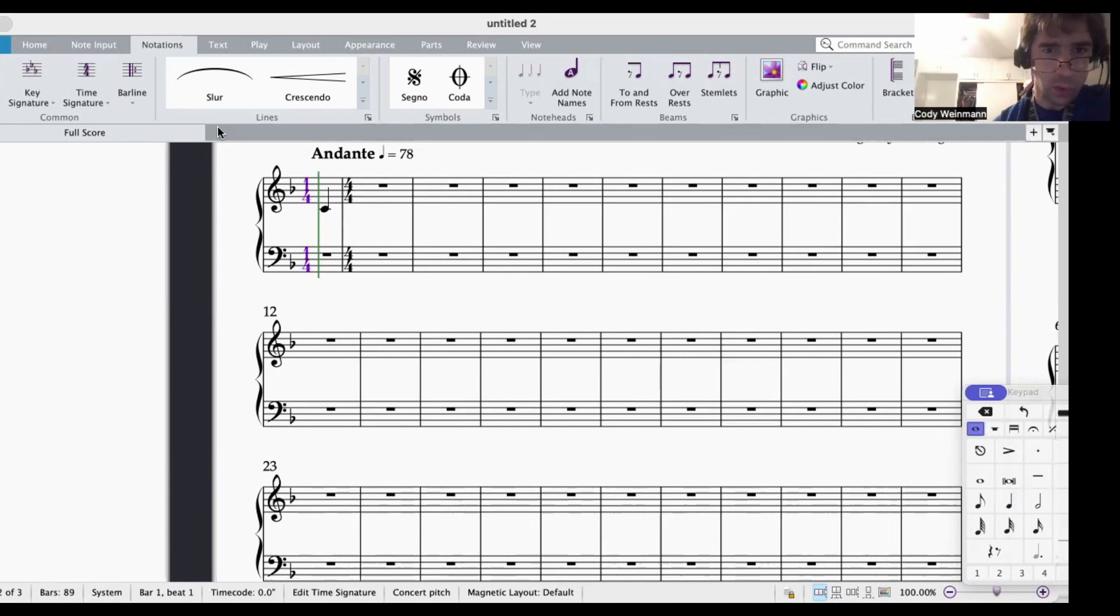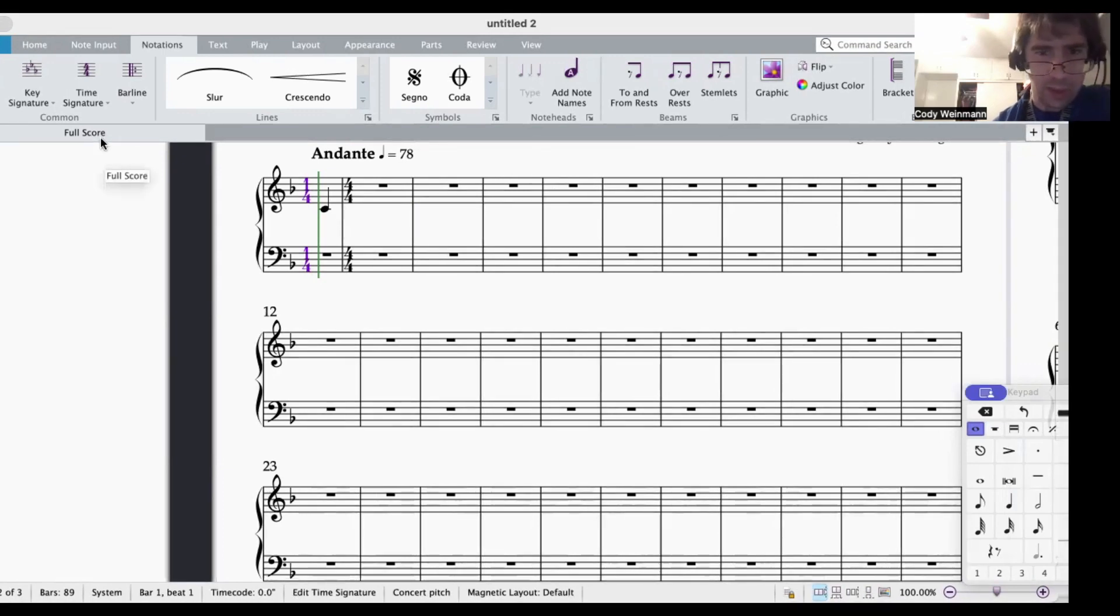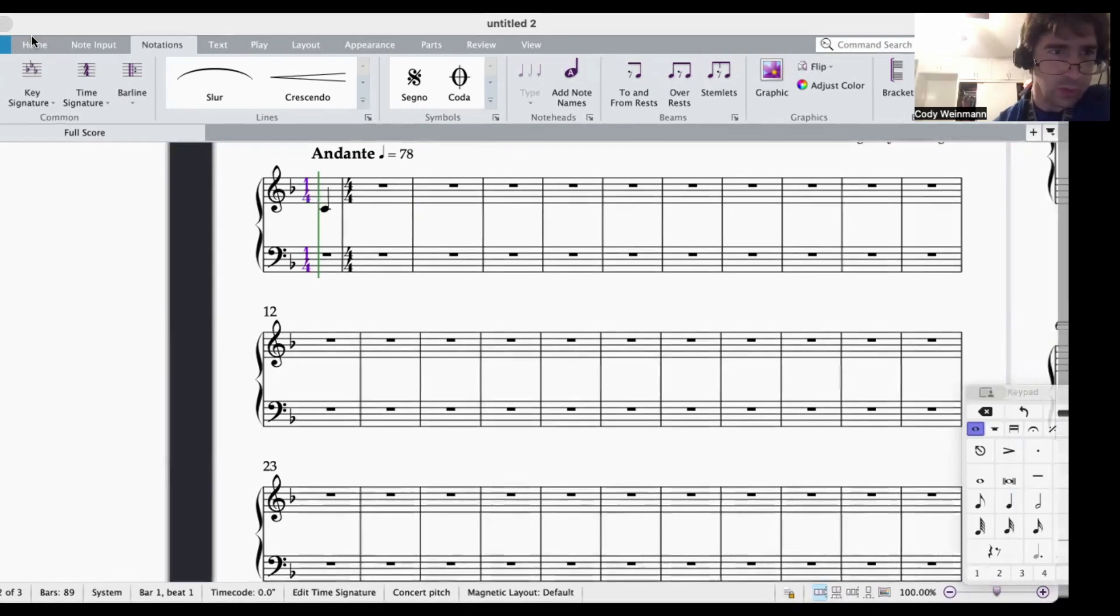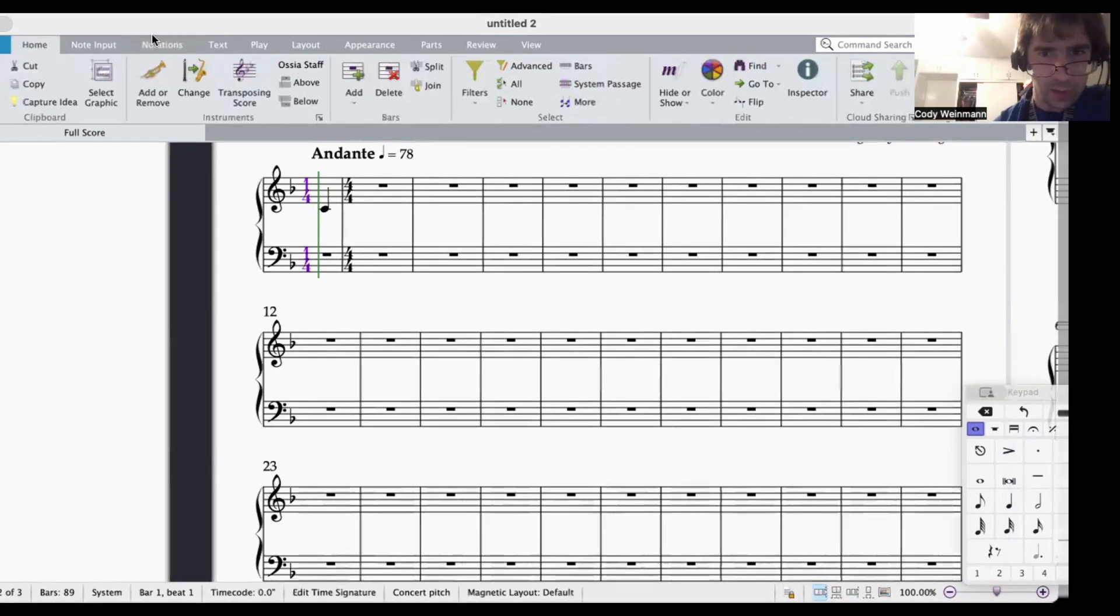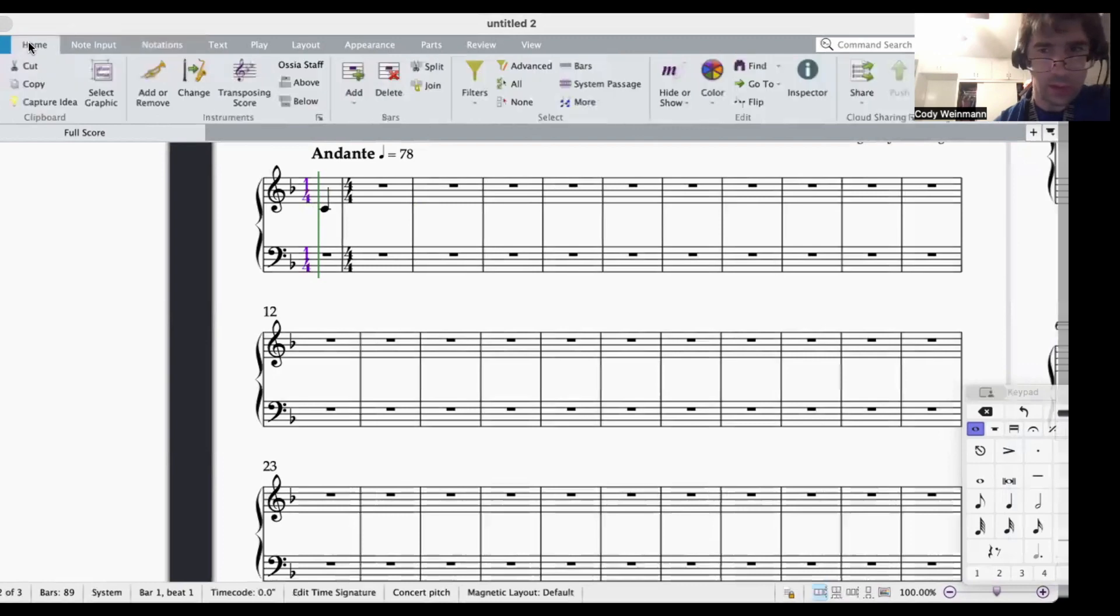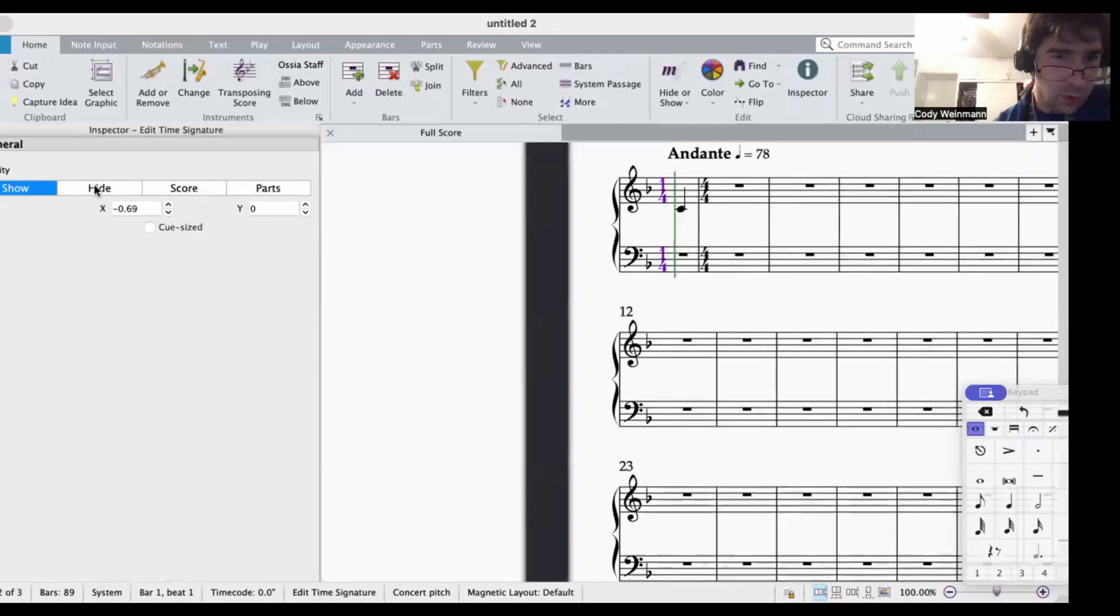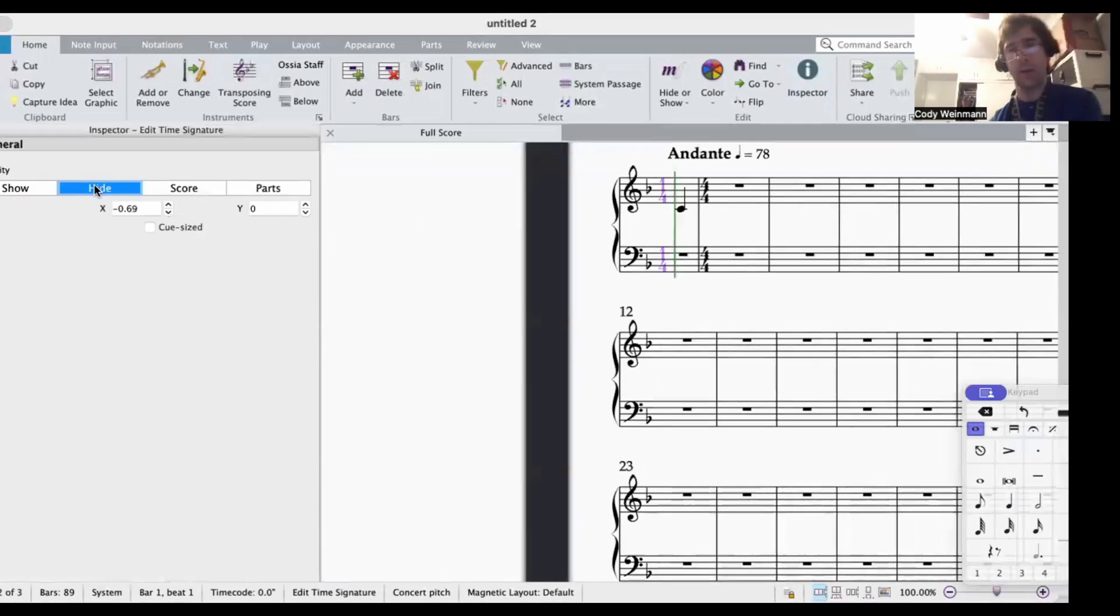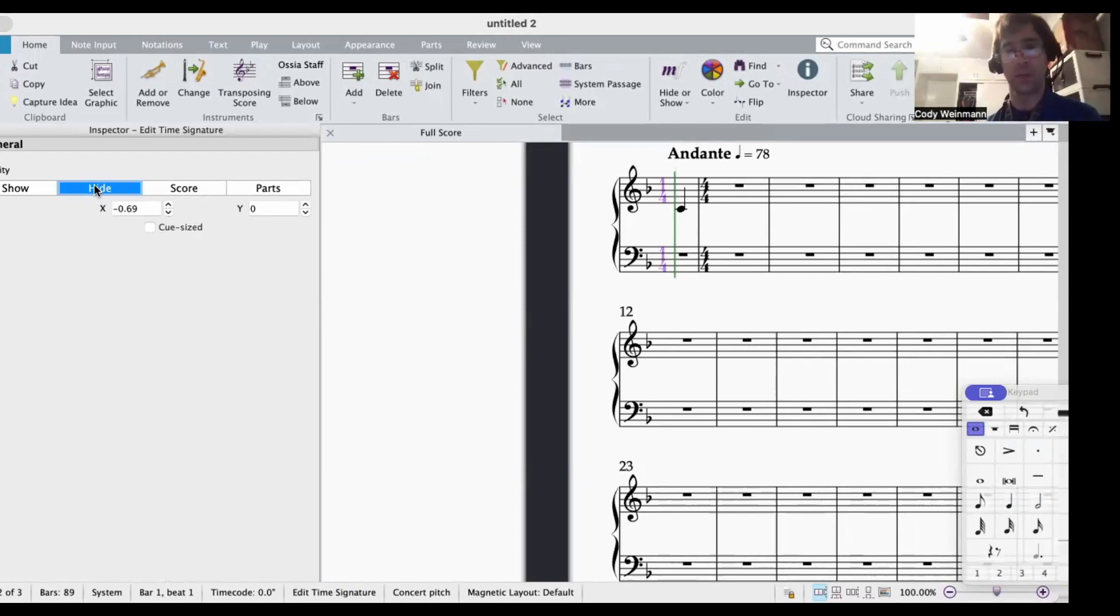Although there's one final step. The 1, 4 time signature needs to be hidden so it doesn't appear. We're going to want inspector and show hide score parts. We're going to click on 1, 4, we're going to click hide. This will not print the 1, 4.